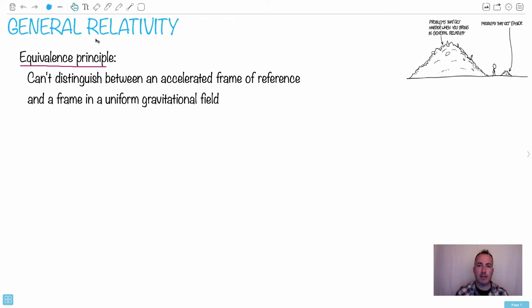Now what general relativity is, this is for any reference frame. It can be accelerating. That's the difference.